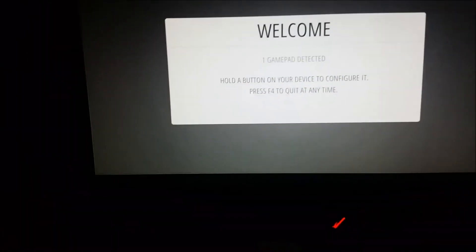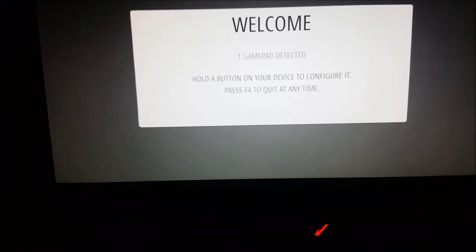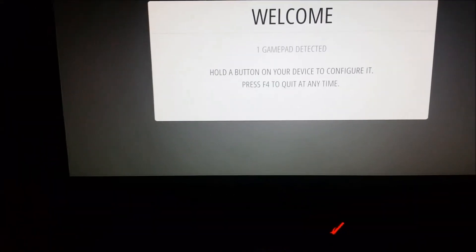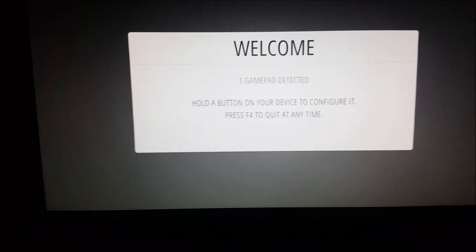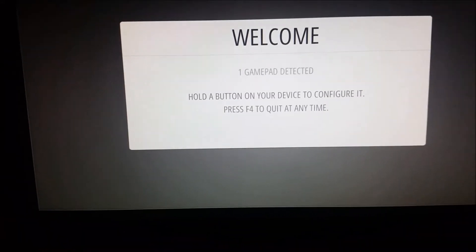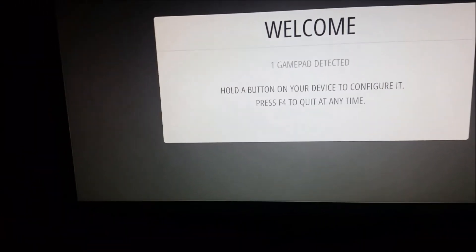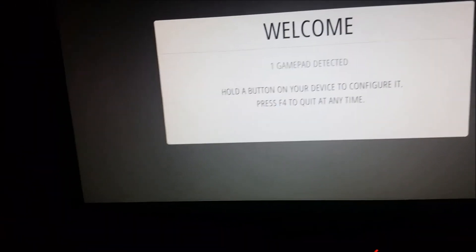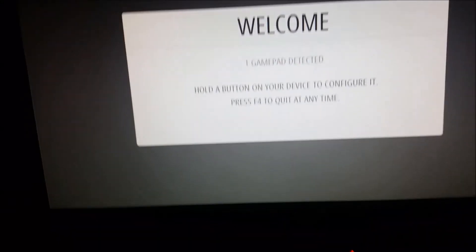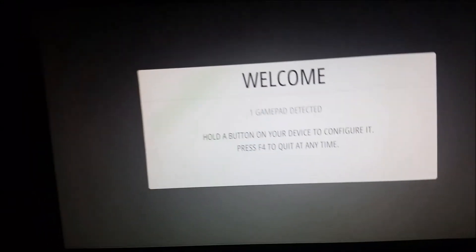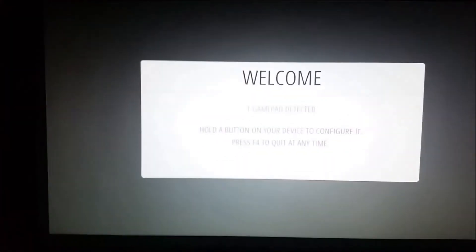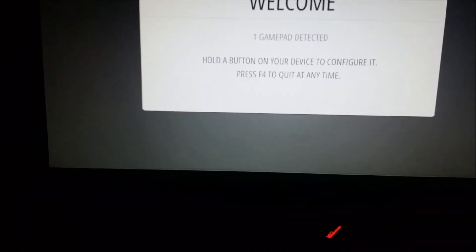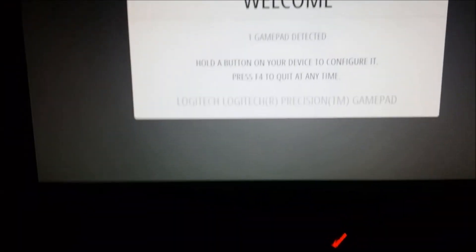I just started up my retro pie image and it says here one game pad detected. Let me show off my controller really quick. I'm using a Logitech precision controller. Let me get this set up really quick.